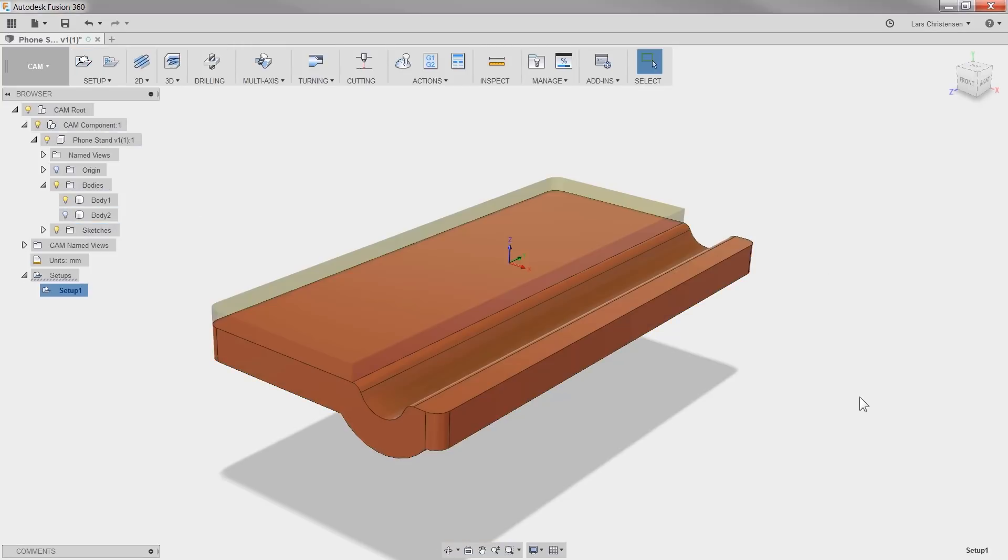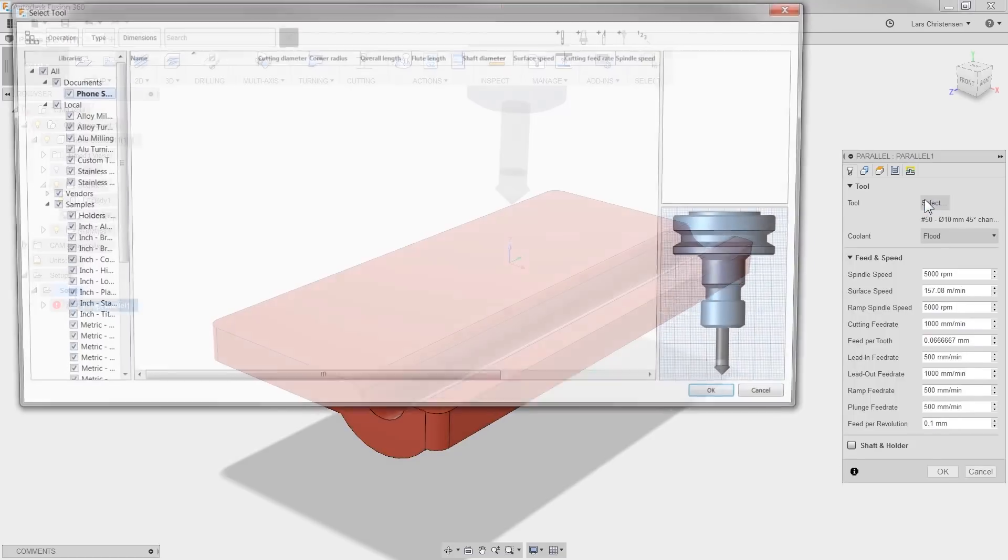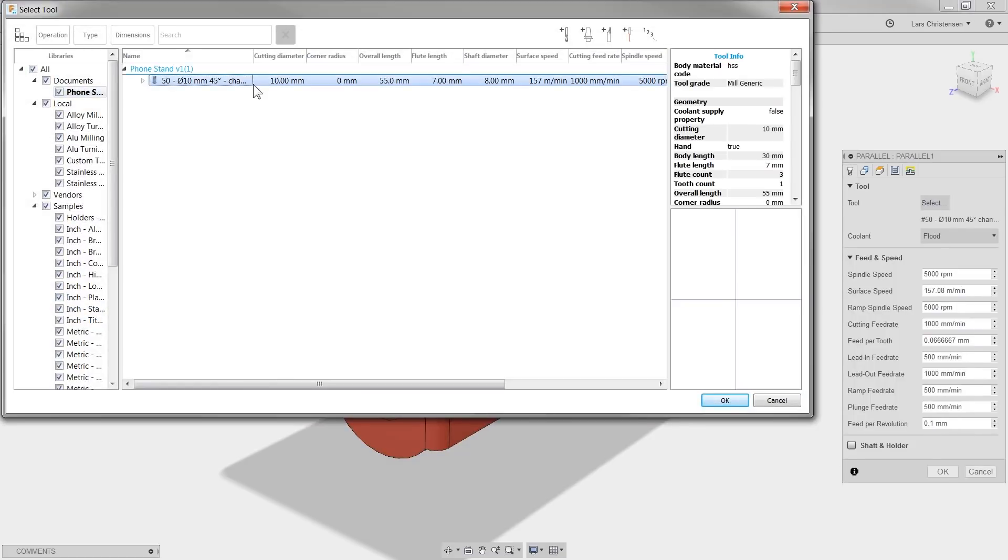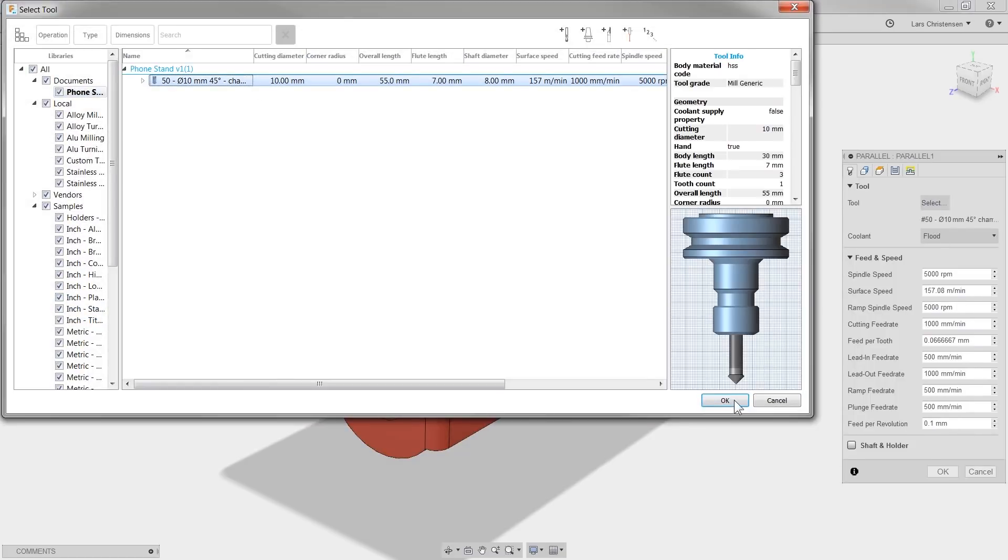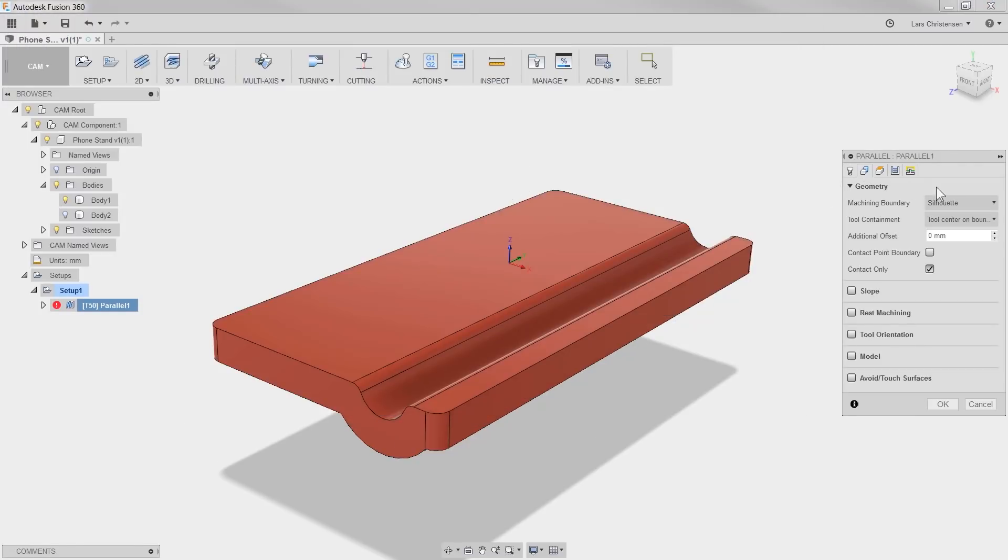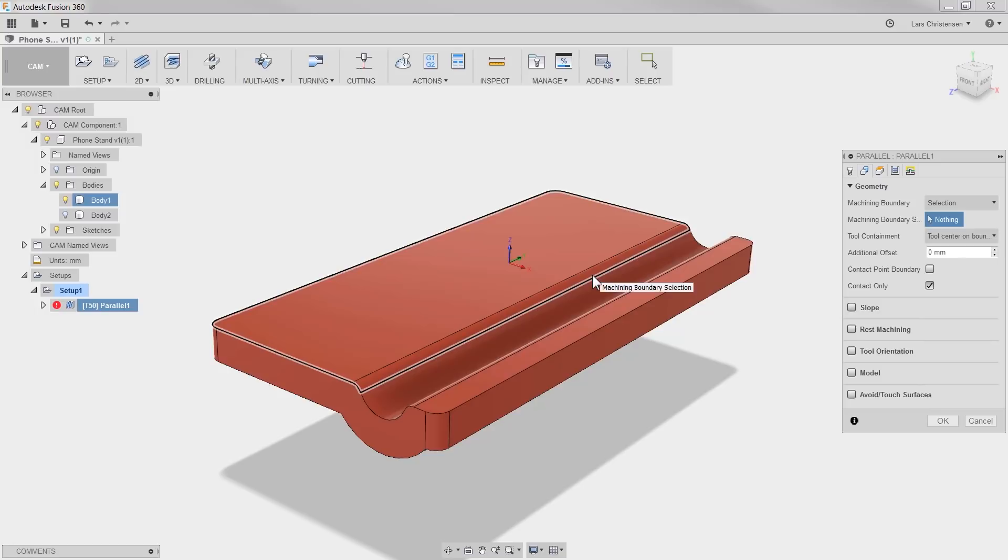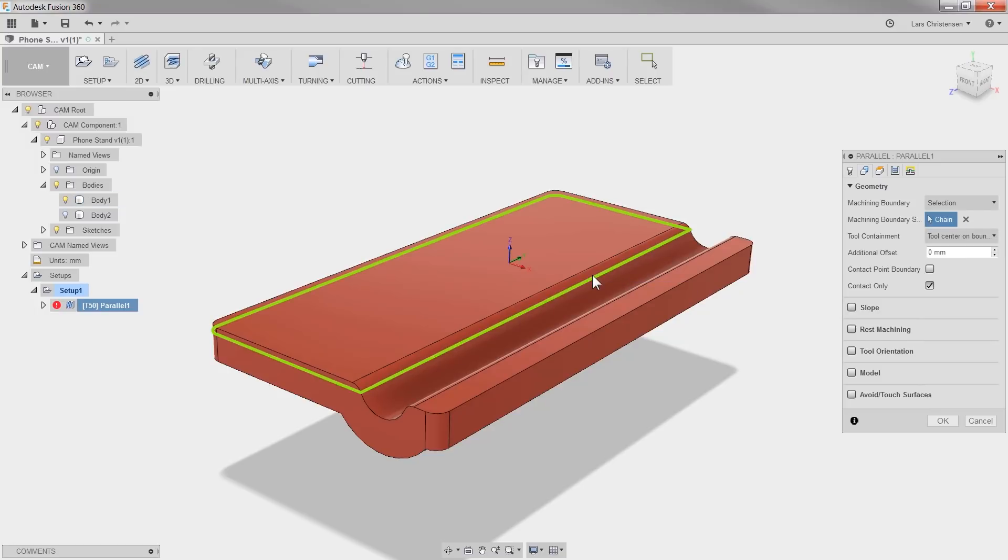Now the 3D toolpaths are really easy to use. I will select a parallel toolpath and select a 45 degree chamfer as my tool. I know that I only want the raised level to be machined, so I will select that and hit OK.